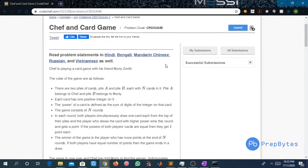Hello and welcome. Today we are going to discuss the problem 'Chef and Card Game'. Chef is playing a card game with his friend Motty Smith. The rules are: there are two piles of cards, pile A and pile B, each with N cards. Pile A belongs to Chef and pile B belongs to Motty. Each card has one positive integer on it. The power of a card is defined as the sum of digits of the integer on that card.